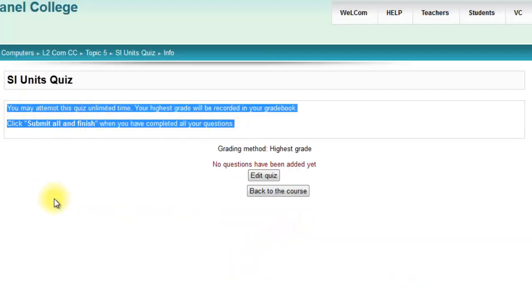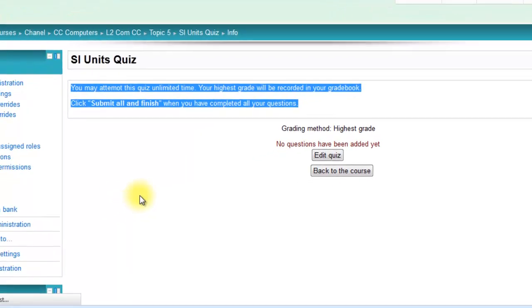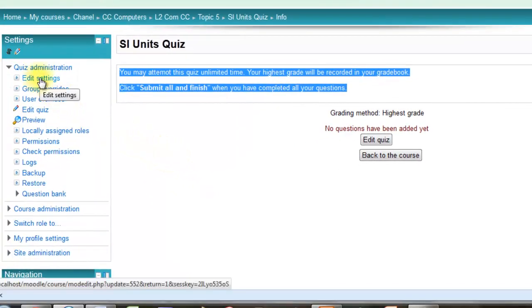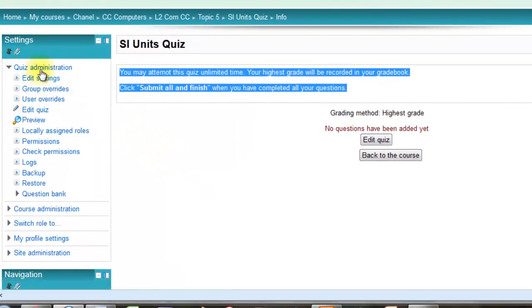So there are the instructions that you set on the settings page, and if you want to edit those, there it is. Edit settings of the quiz.